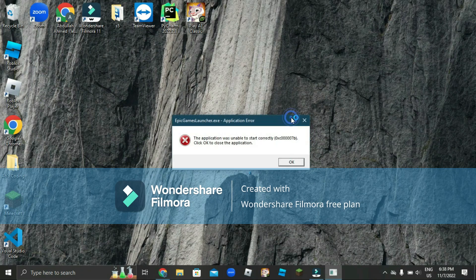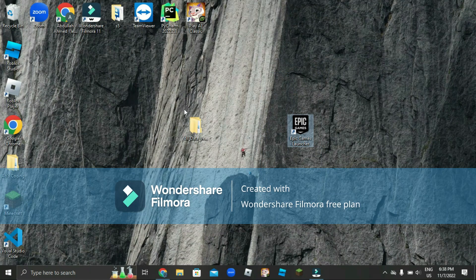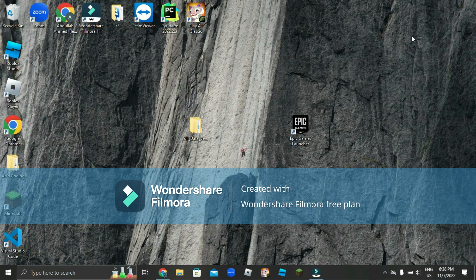Fix error 0xc00007b on Epic Games or any other app. The first thing you want to do is make sure you have DirectX installed. Then you're going to want to download the media file and then continue with this tutorial.